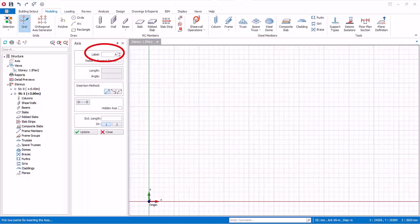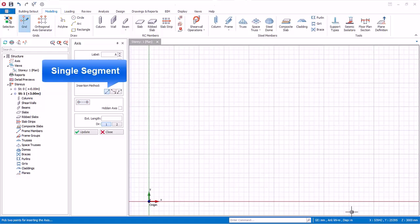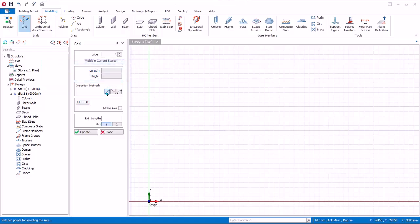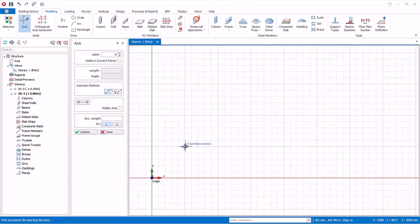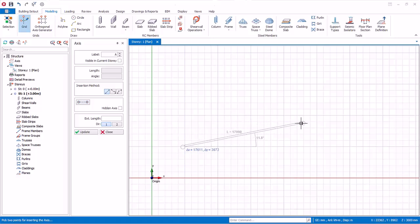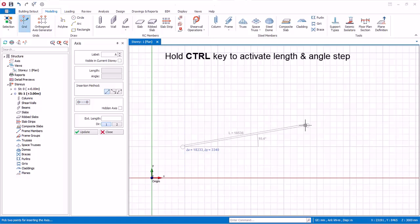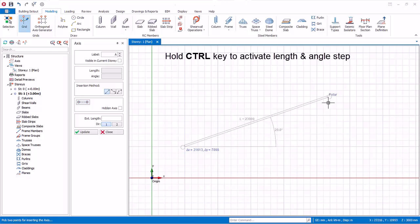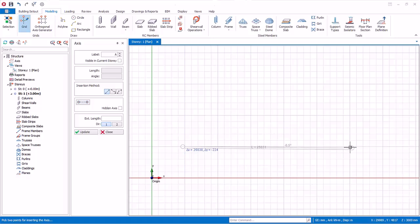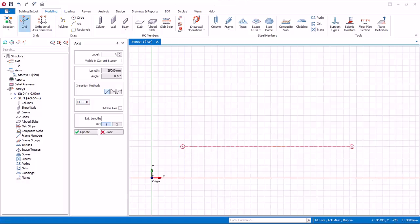In the axis dialog, the label is by default A, and the insertion method is single segment. To create an axis, place the mouse cursor at the intersection of the gray guide grids — the grid intersection text will appear. Left click to confirm the start point and move the mouse cursor. A rubber band will appear together with the length, angle, delta X and delta Y values. Hold the Control key to increment length by 1000 mm and angle by 5 degrees as preset. Left click to confirm the end point and the axis is created.